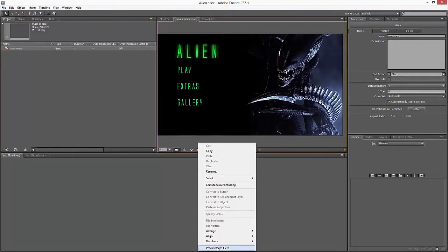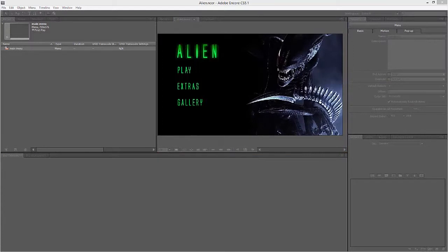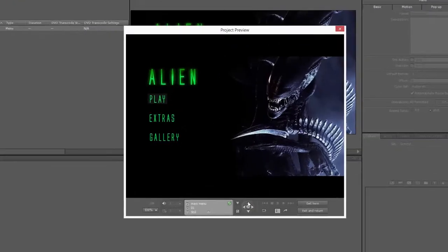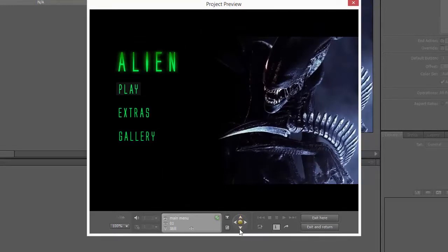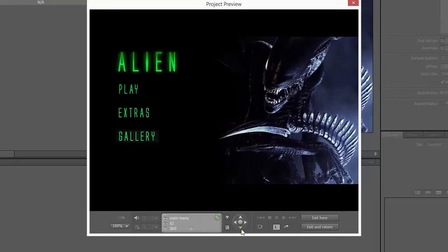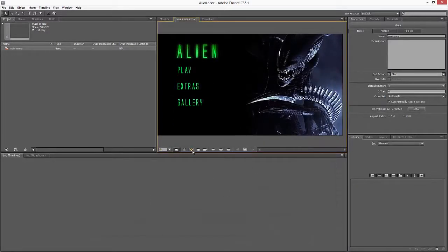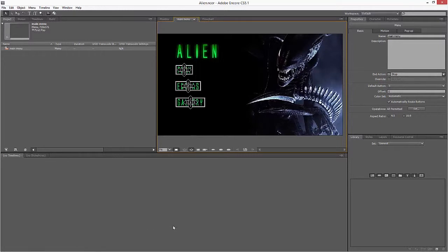I can preview it by right-clicking here and going Preview From Here, or I can right-click into the main menu window here and preview from here as well. Here's my preview window and you can see that the highlights are visible underneath. This round button here basically works like a DVD remote control, so I can just click up and down.